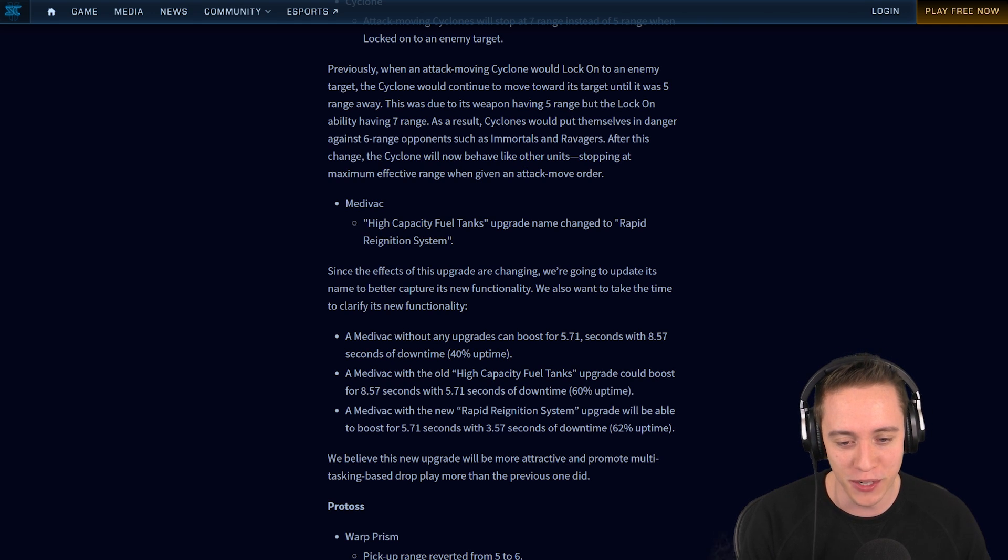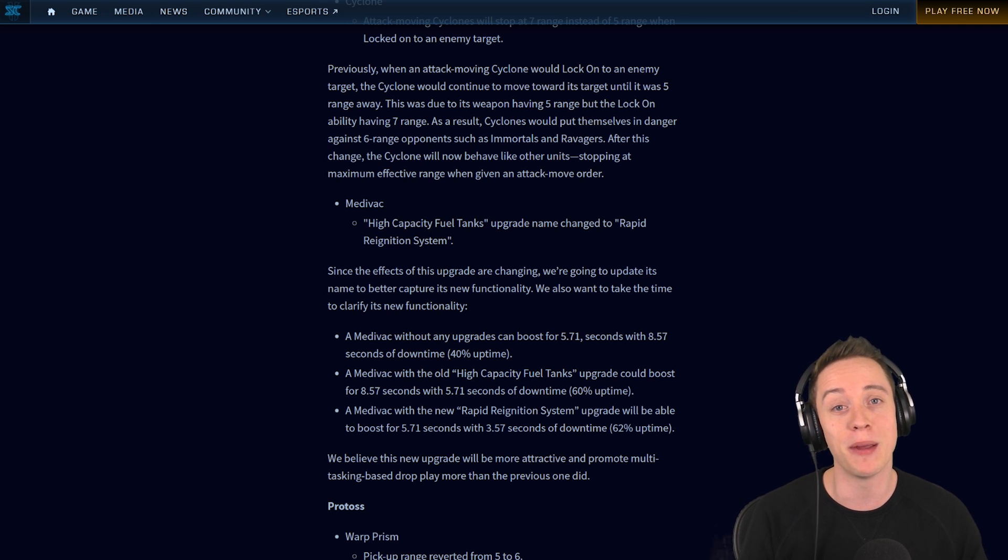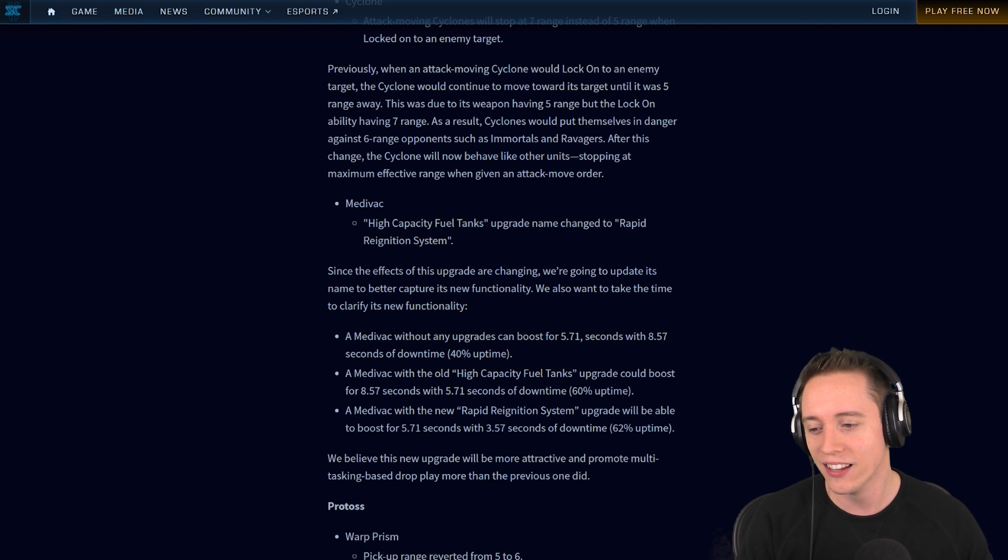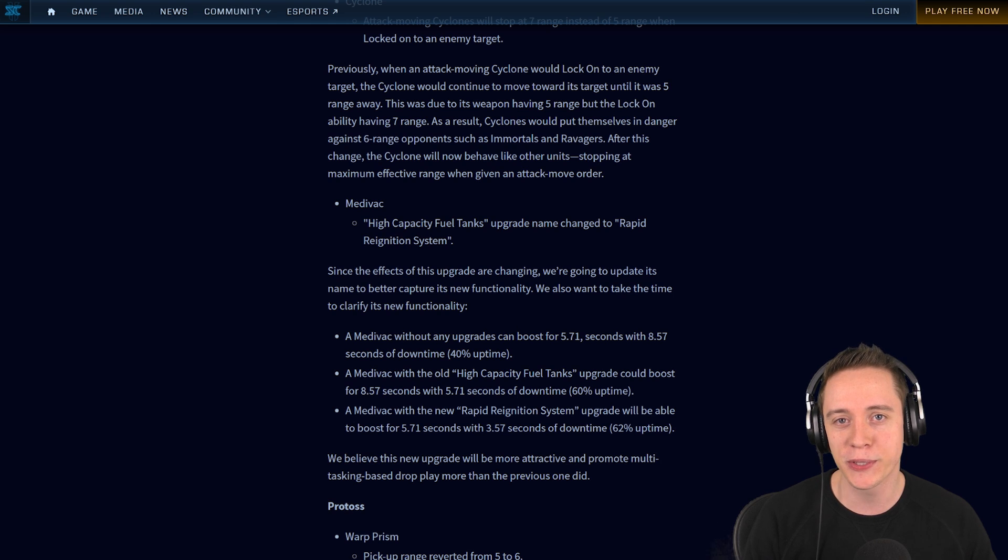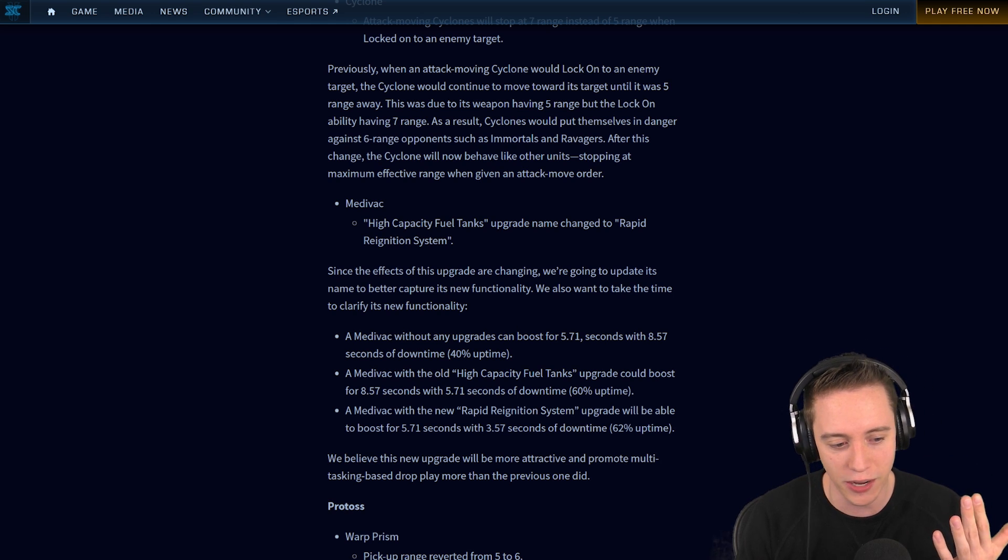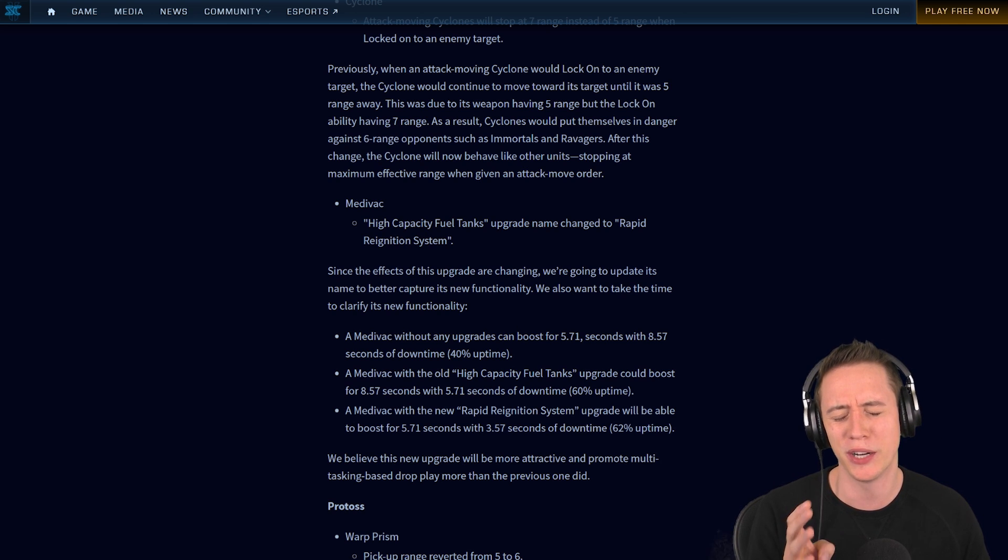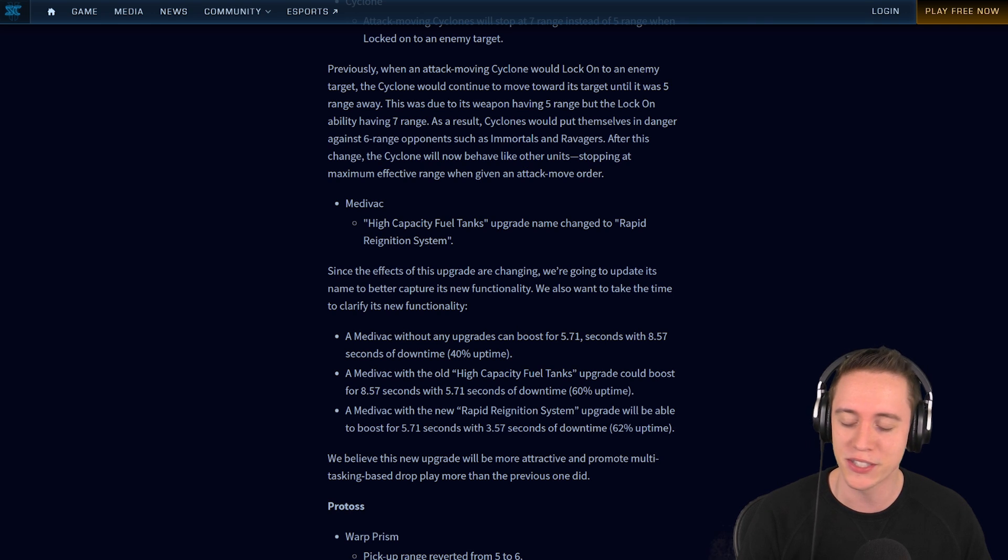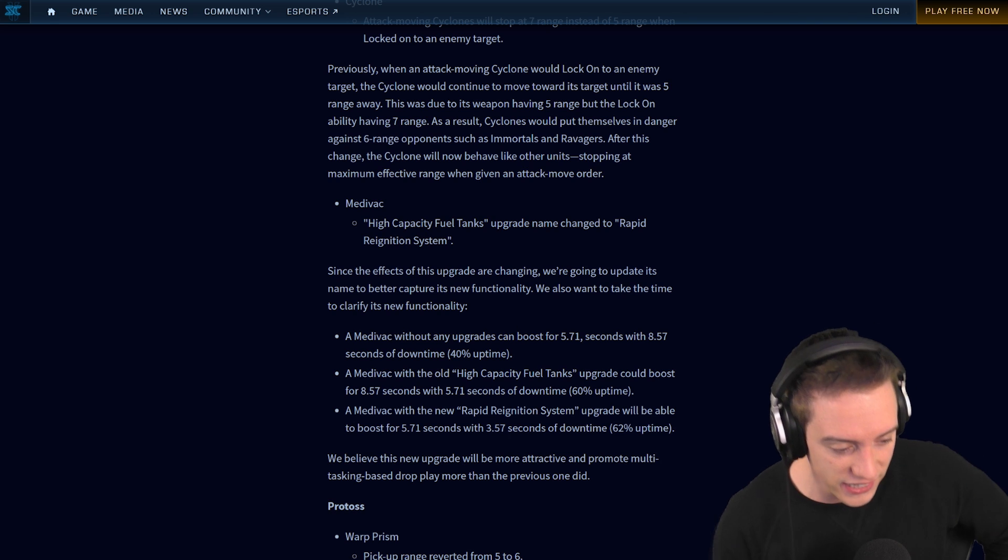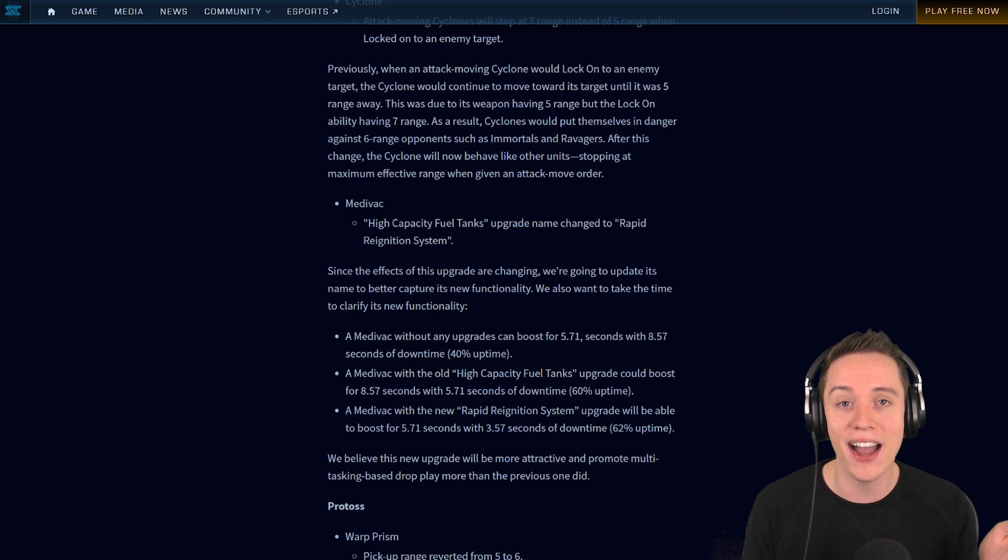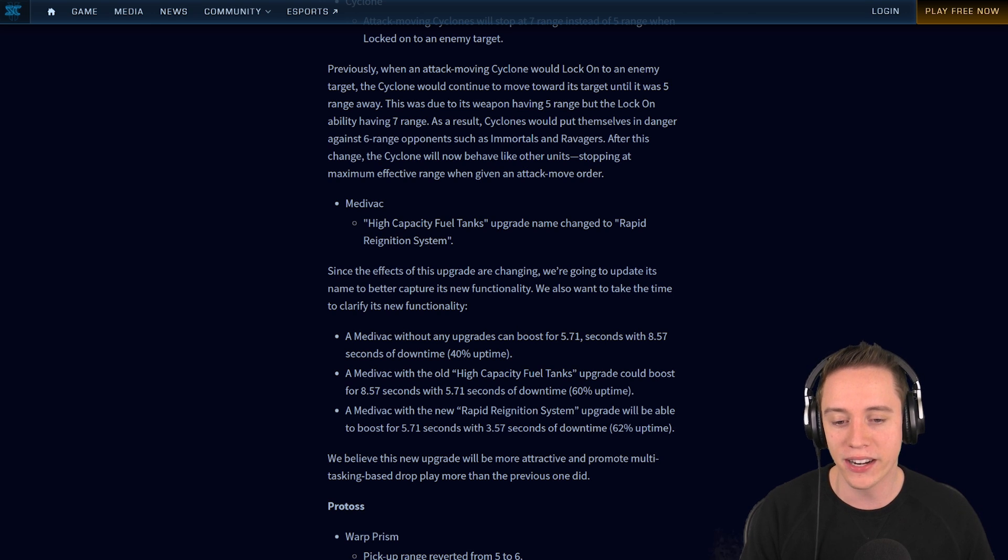However, with the new Rapid Reignition System, the upgrade will be able to boost for 5.71 seconds with 3.57 seconds of downtime, which means you have slightly more uptime. And if you're a better player, you're going to be able to press the button more often and therefore micro your Medivacs a little bit more. One of the least significant changes, but it may be one of those things that allow really good Terran players to treat their Medivacs more like War Prisms. For example, one of the things that Gumiho does is he boosts in with Medivacs, drops off the Thors, and then hides the Medivacs in a location where they can't easily be shot at.